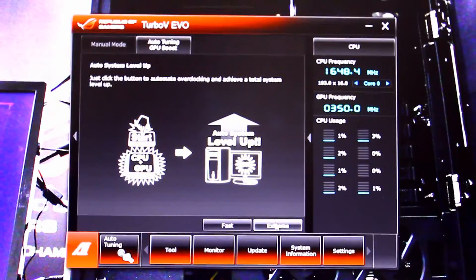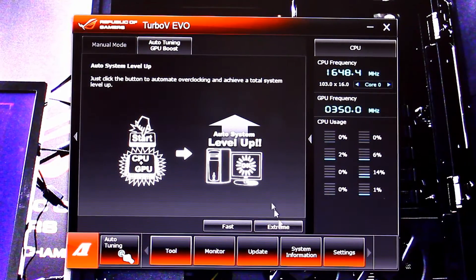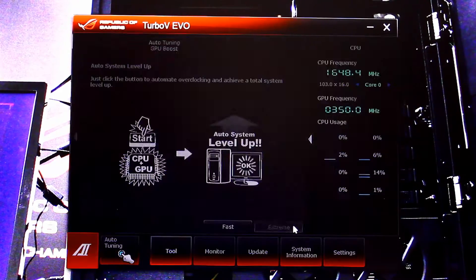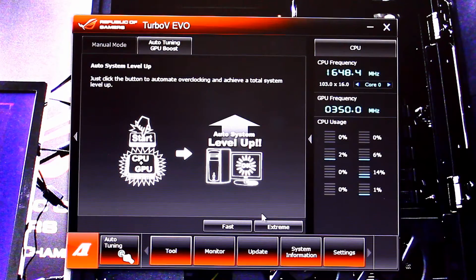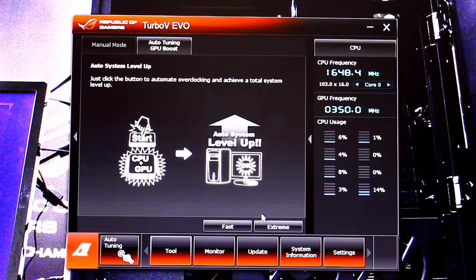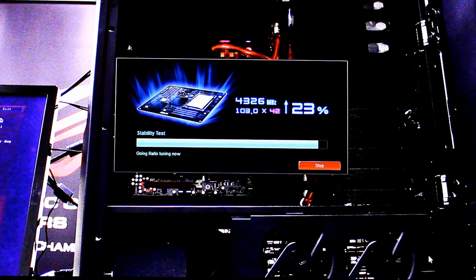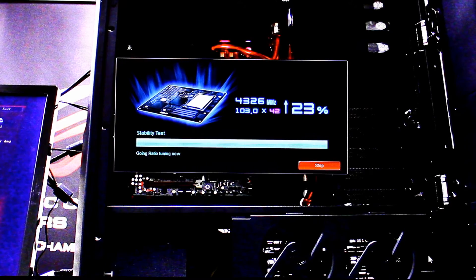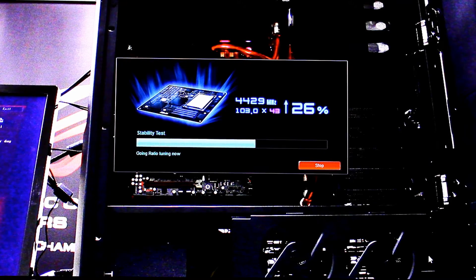Once you reboot, if you want higher performance, you can go back into Turbo v Evo and click the extreme auto-tuning preset. The computer will once again restart and start raising the performance until the computer fails an internal stability test.